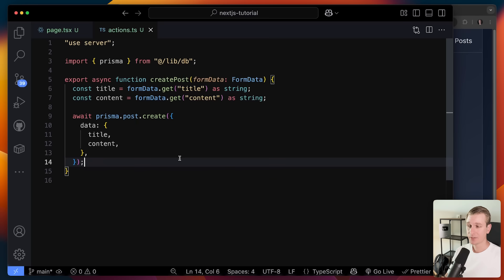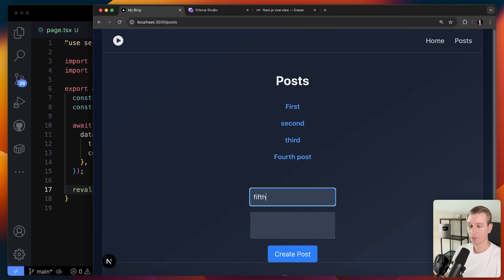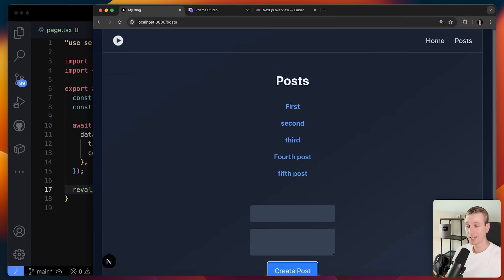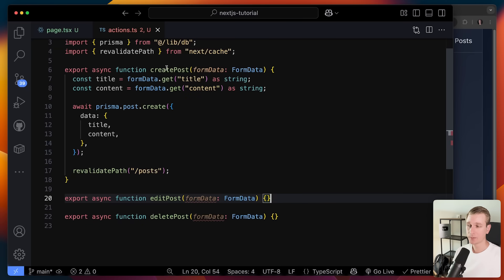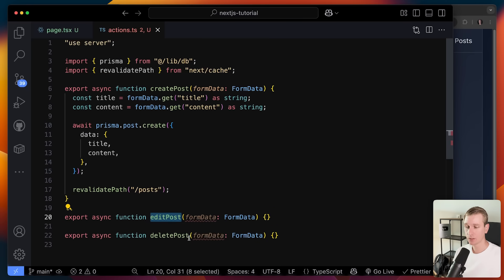It's a bit annoying to refresh manually. We can call revalidatePath on the posts path so the page updates automatically when a post is added. Now if I submit, without even refreshing, the new post appears. Creating, editing, or deleting a post would all work in a very similar way.